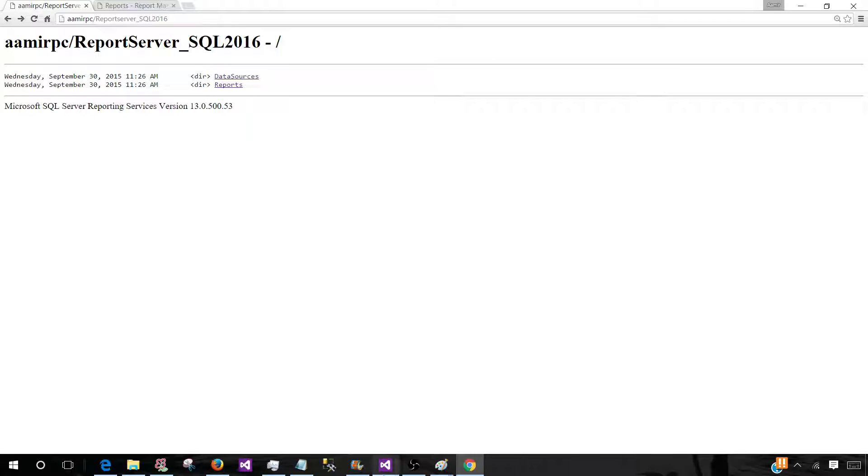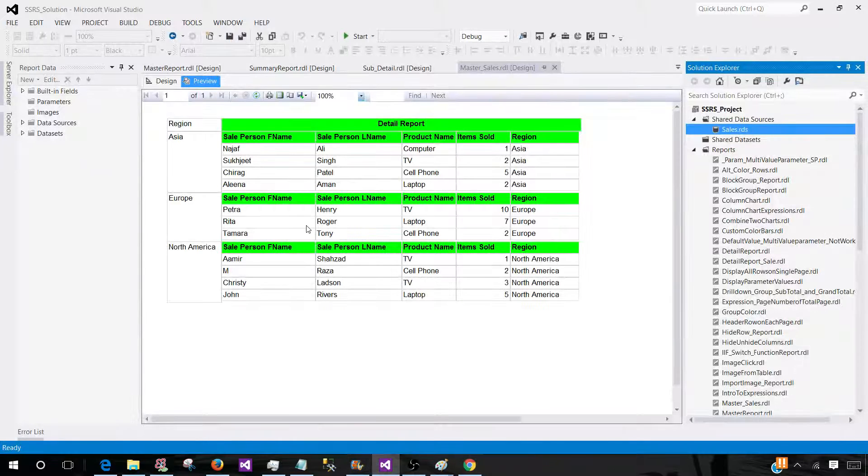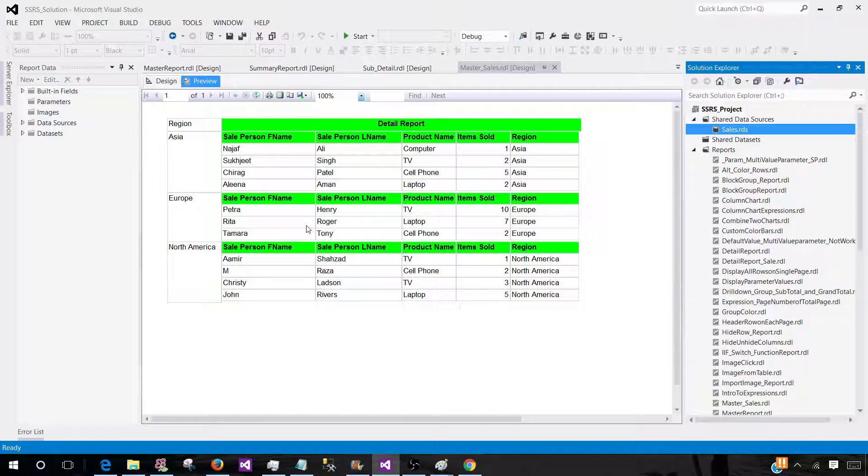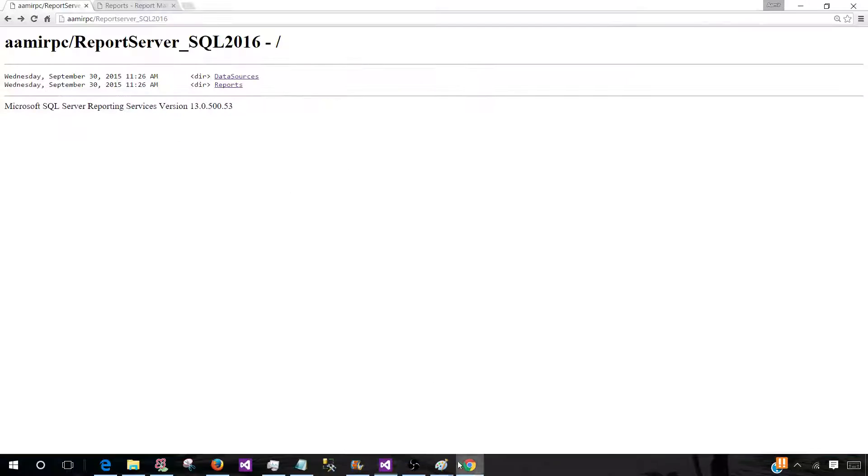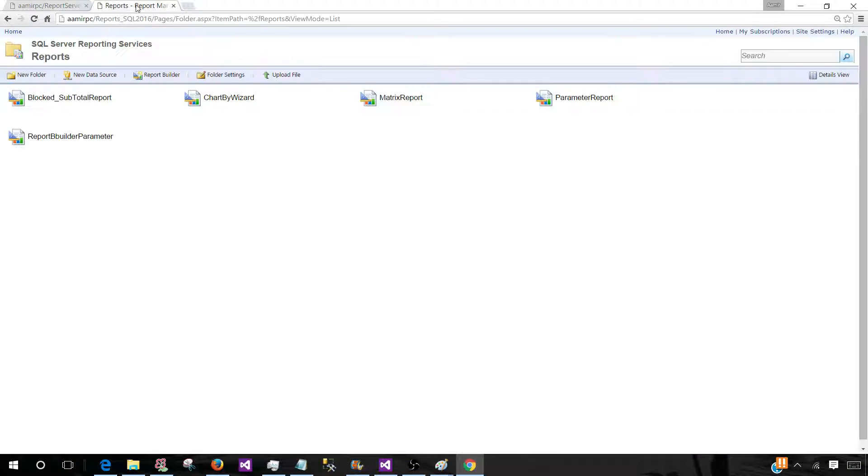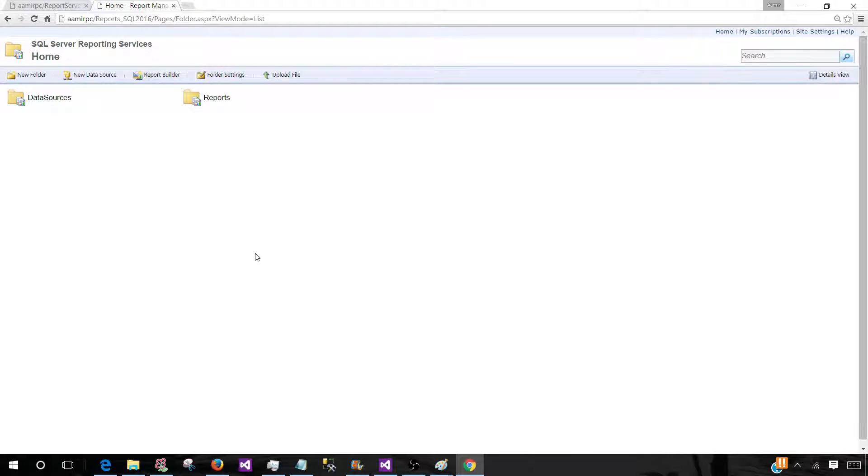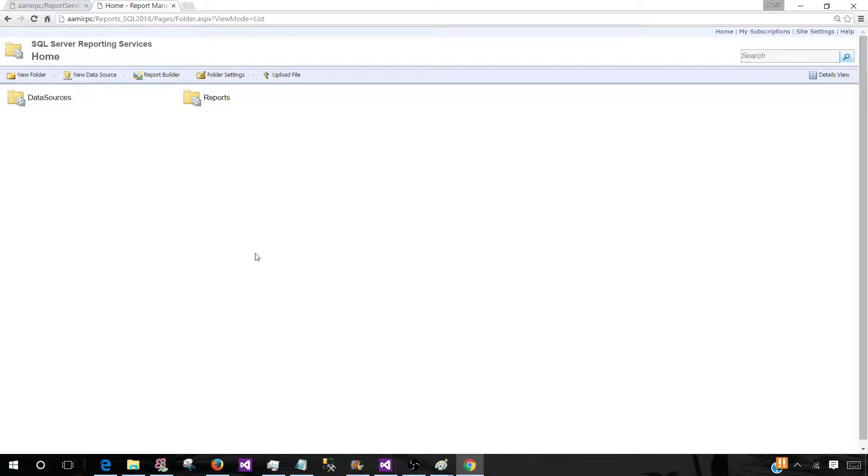Now there are multiple ways to publish or deploy or upload those reports, data sources, and data sets to the report server. One way you can use the SSDT, SQL Server Data Tools, or BIDS, or directly save from the report builder. Other way you can come to this interface—this interface is called report manager—so you have all those folders and everything, and then you can upload the file directly from here. In this video we are not going to show you that. In the next video I will show you how to deploy the reports by using BIDS or SSDT or how to use the report manager to upload those RDLs.